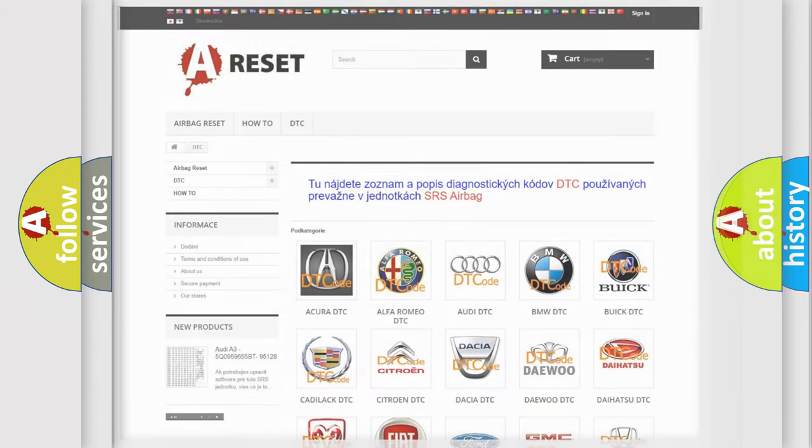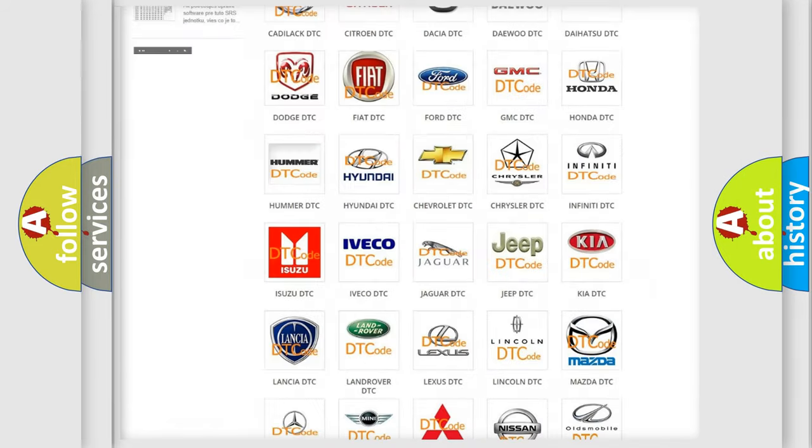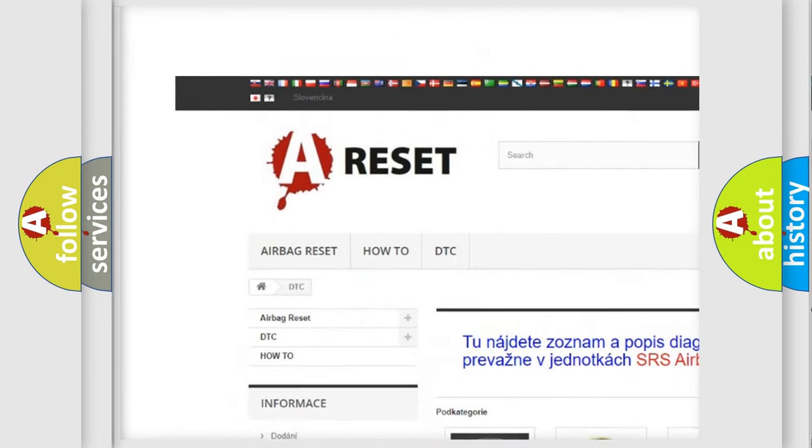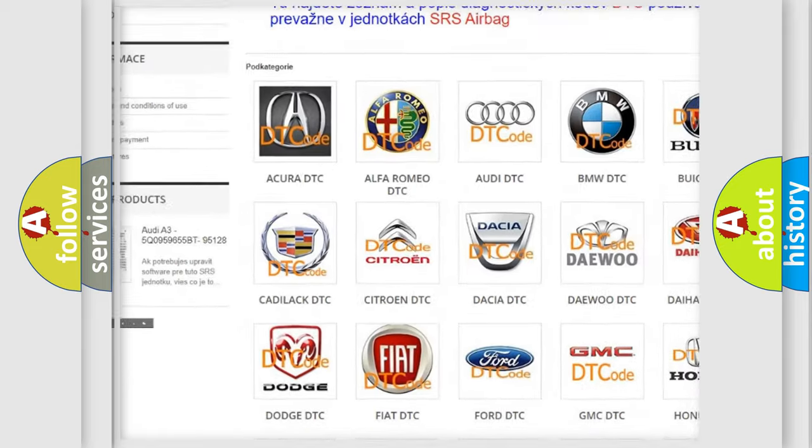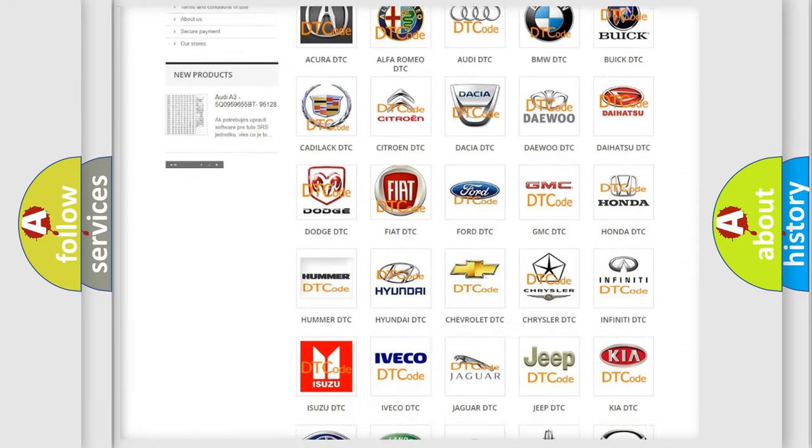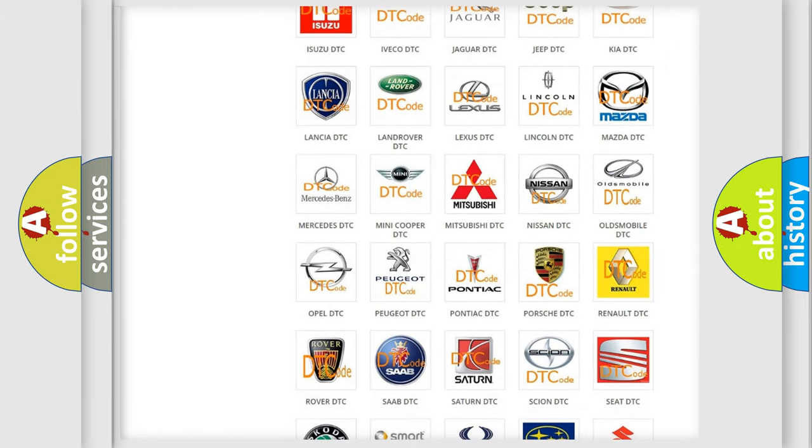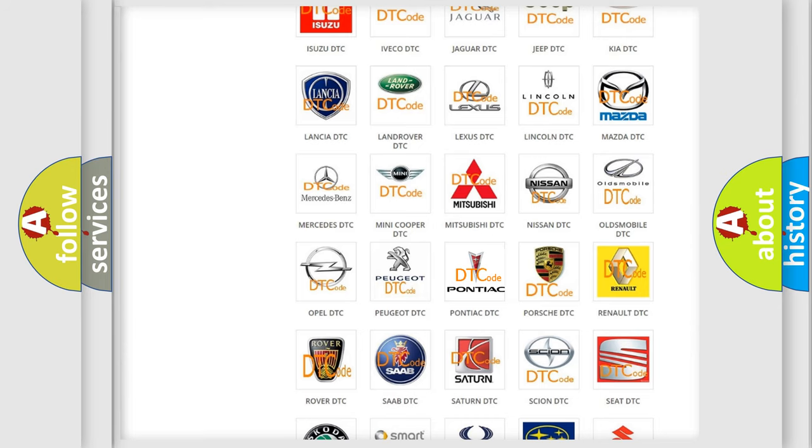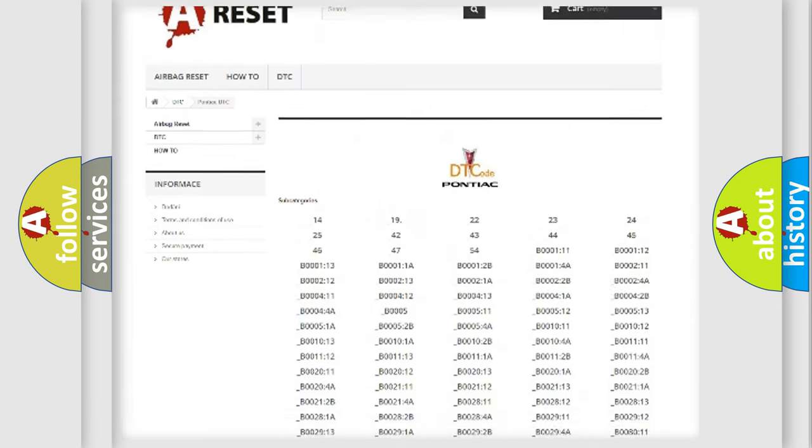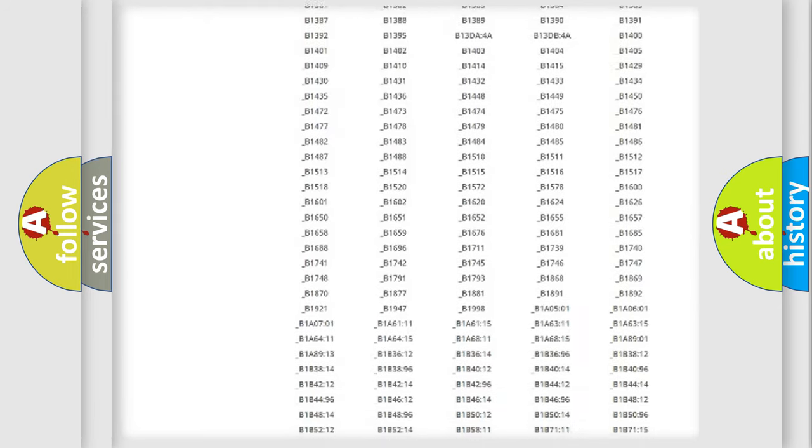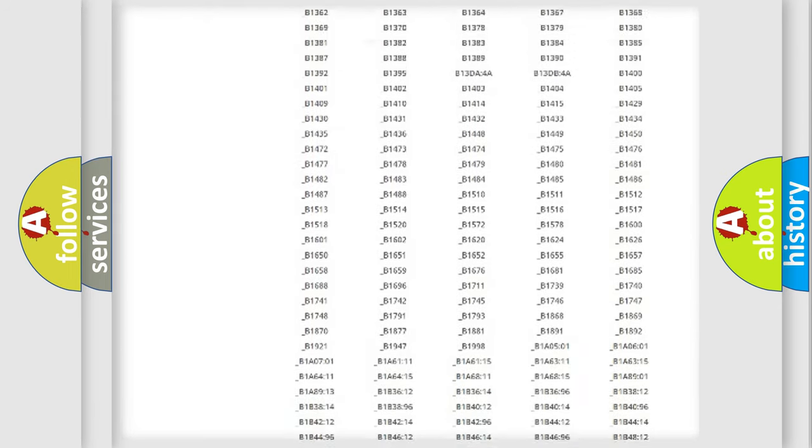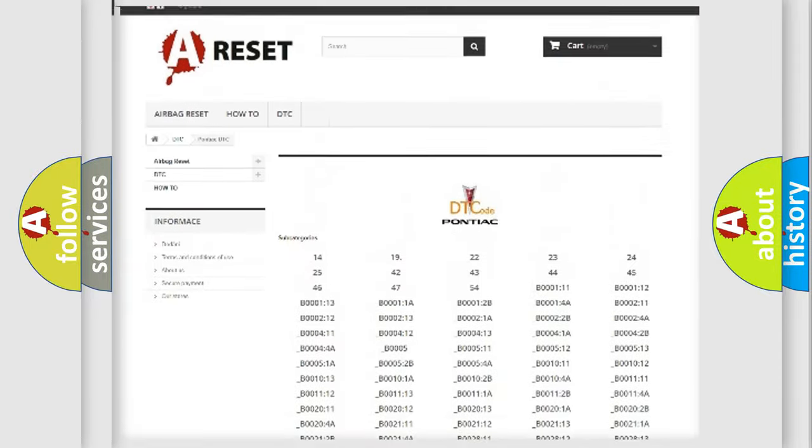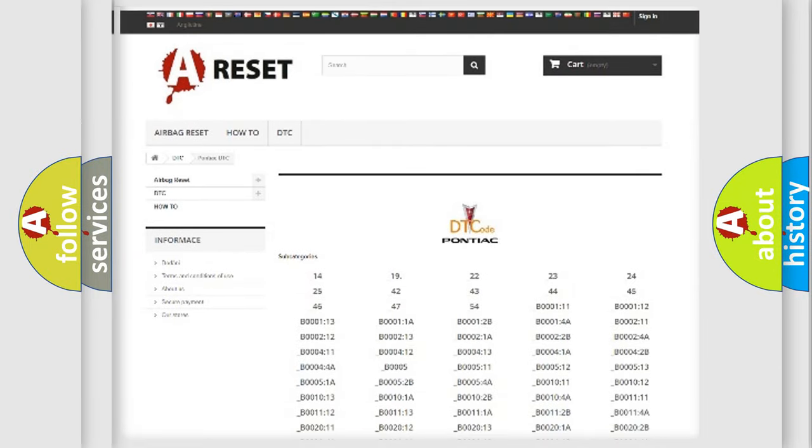Our website airbagreset.sk produces useful videos for you. You do not have to go through the OBD-II protocol anymore to know how to troubleshoot any car breakdown. You will find all the diagnostic codes that can be diagnosed in Pontiac vehicles, also many other useful things.